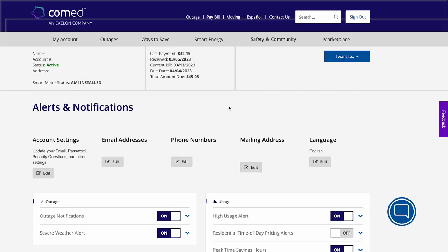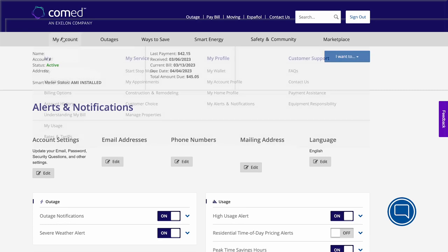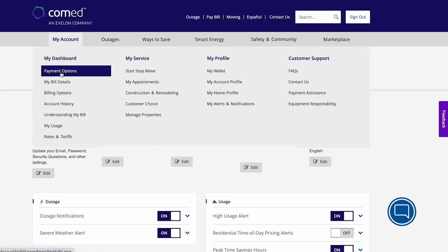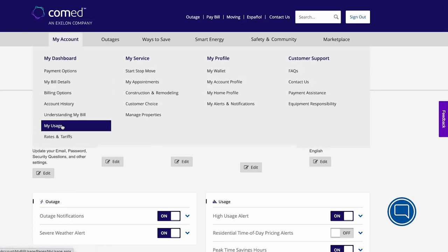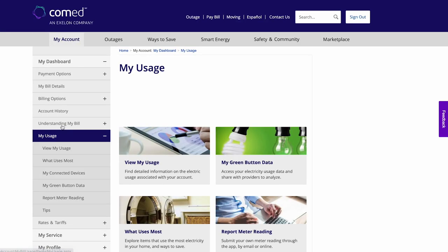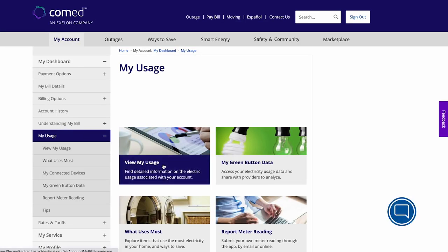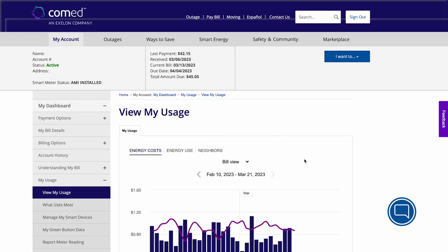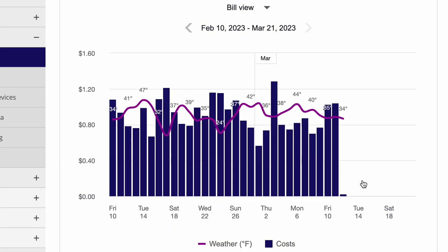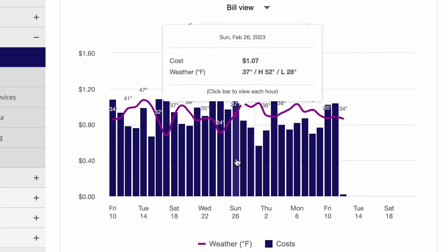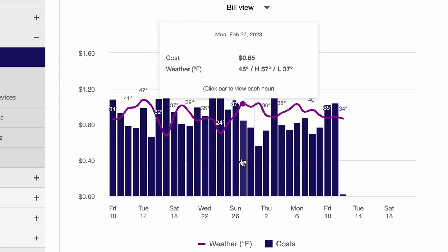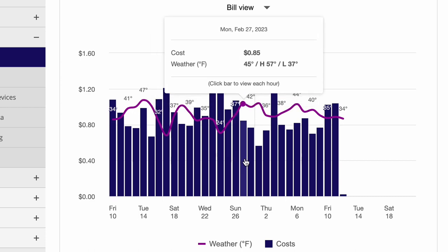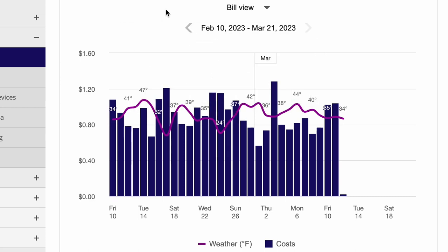After setting up billing notifications, go to My Account, then My Usage, then View My Usage to review existing cost and energy patterns. These graphs are overlaid by the temperature to provide you with additional insights into possible energy use fluctuations.